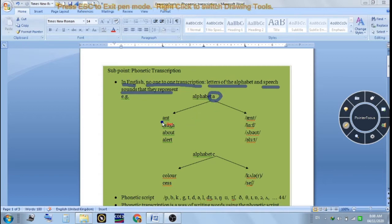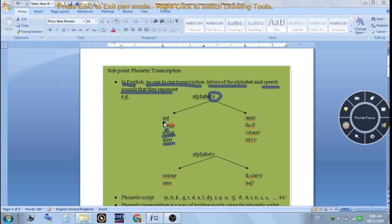Let us understand with examples. Take the alphabet 'A' — you see this alphabet in the words 'and', 'laugh', 'about', and 'alert'. In these four words the alphabet A is in different positions, but if you pronounce these words you will find that the pronunciation of this alphabet is different in every word.